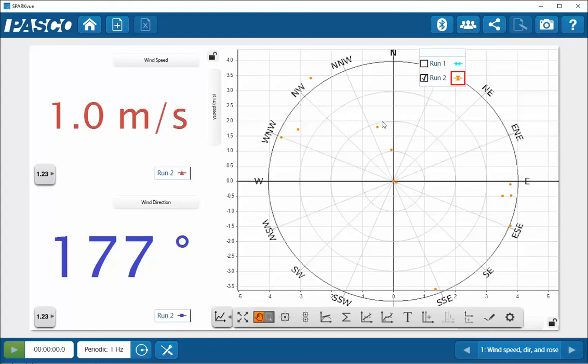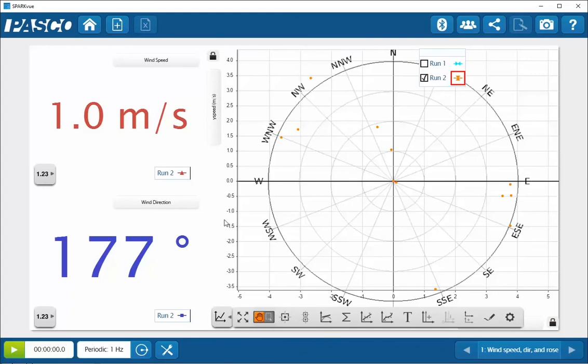Now that I have my axis system for my graph aligned with the axis system for my compass rose, I'm going to lock my axes. And now that I have that in place, I can start to collect data, and I'll see a live display of the data generated on the compass rose that I've previously aligned on my workbook page.